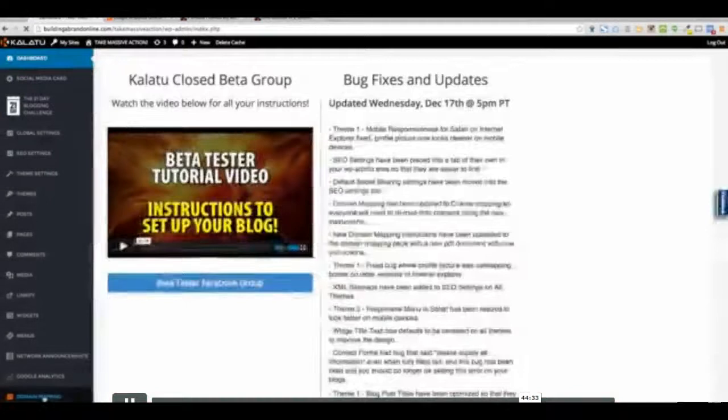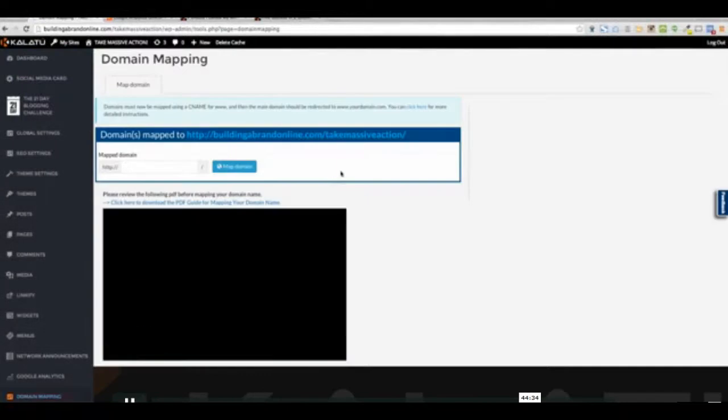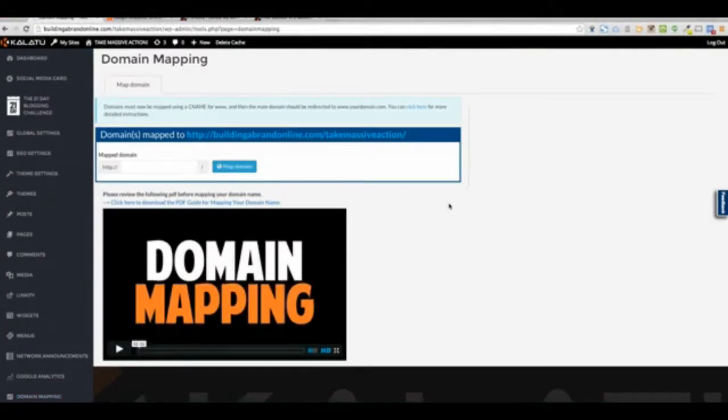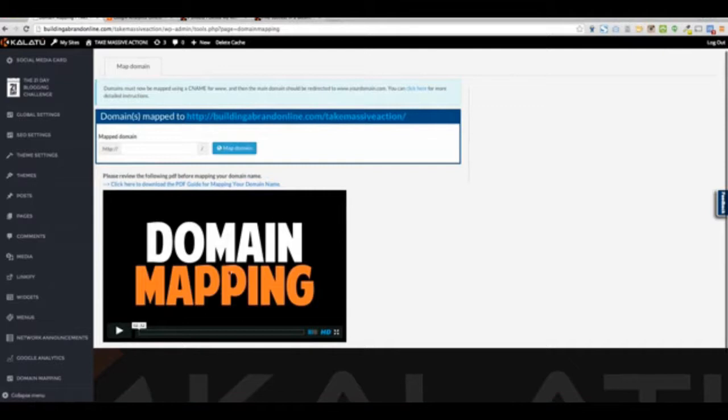Okay, so for those of you that want a domain map, domain mapping is a section of its own here. There's very good instructions, there's a video that you can watch, but there's a PDF guide right here.